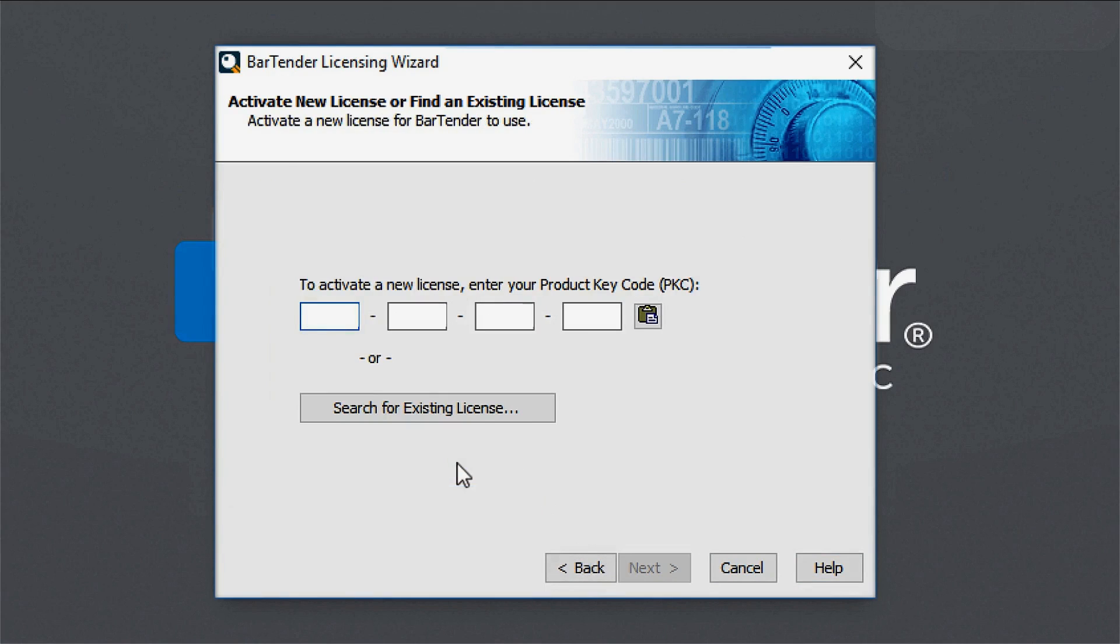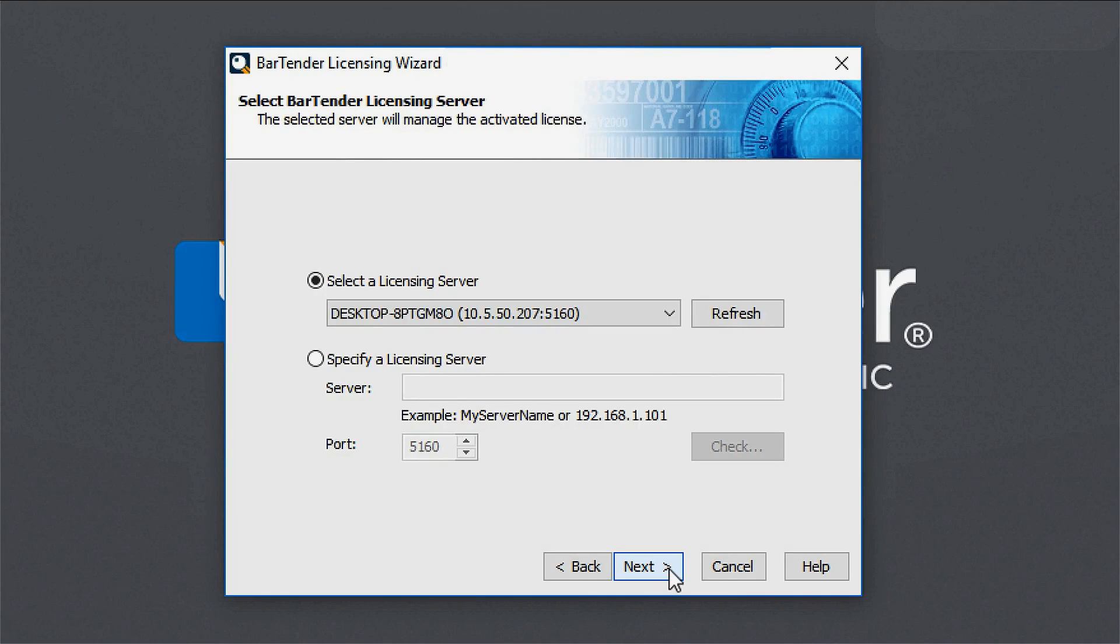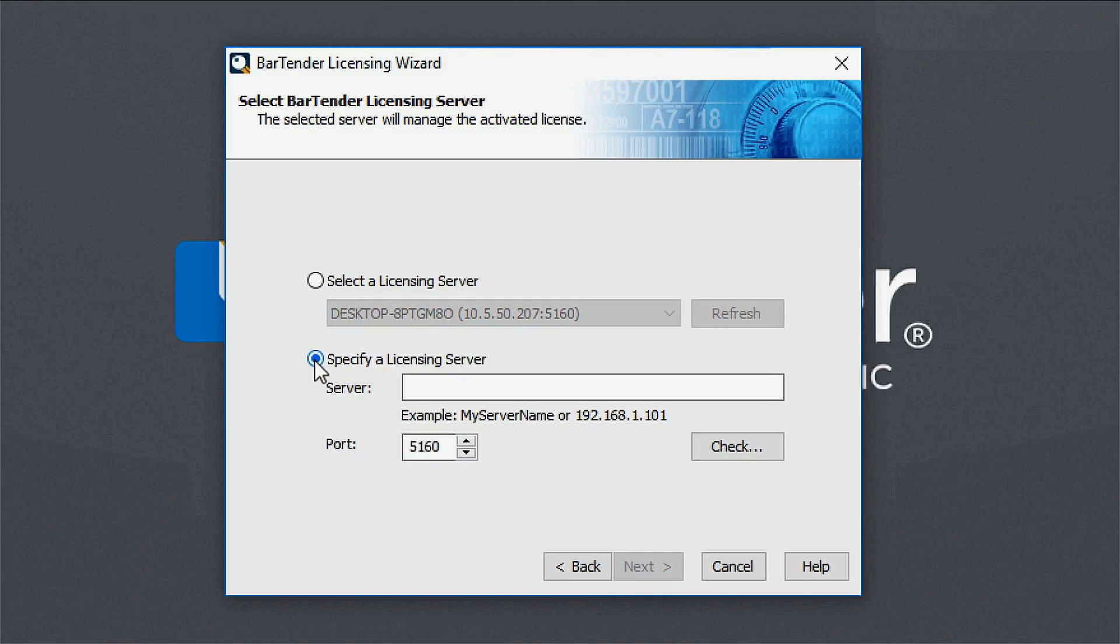Enter your product key code or PKC. Select the server that manages the activated license, or specify the server that you want to host your license if you are installing a new license onto a new server.